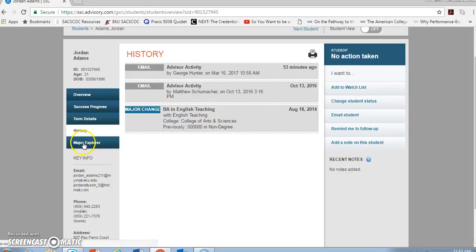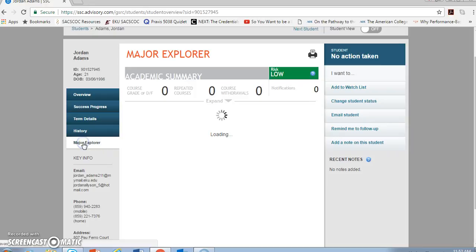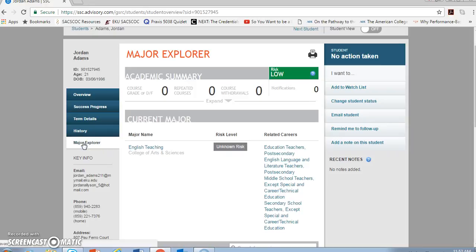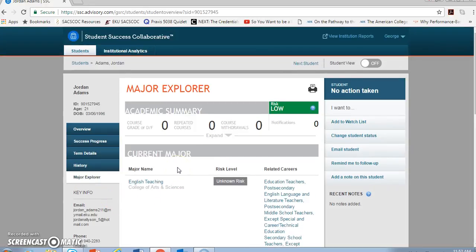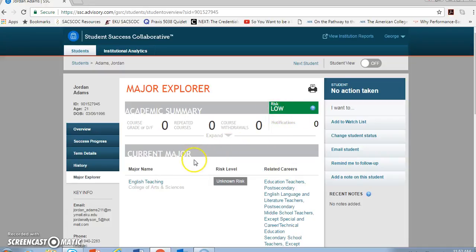Finally, on this side, I want to show you the Major Explorer tab. Major Explorer is for those students, maybe who aren't low-risk because they seem pretty locked in as the student is in her major, but maybe it's for those students who have experienced some success in some classes, but have not experienced as much success in some of the classes that would indicate progress toward graduation in the student's current chosen major.